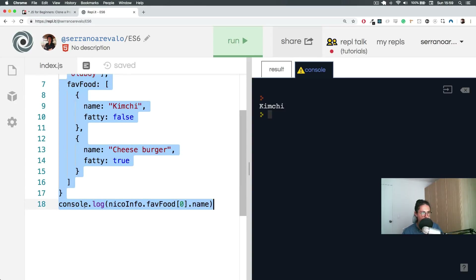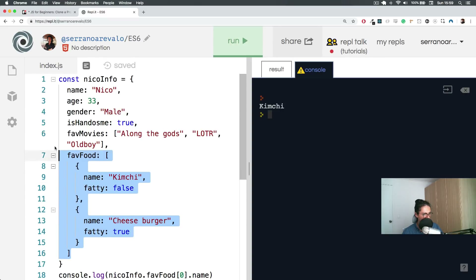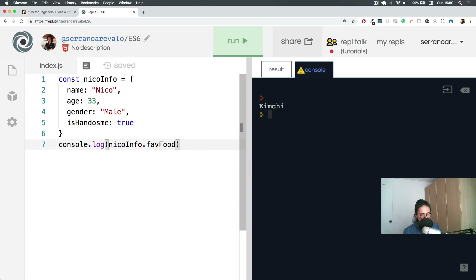You have seen that I have been doing console.log for a while, and I think you already have a clue of what is going on. Let's try to find a similarity between console.log and nicoinfo.favoriteFood. If you cannot spot it, then we are doomed, because it's very evident. Look at it — console.log and then nico.favoriteFood.